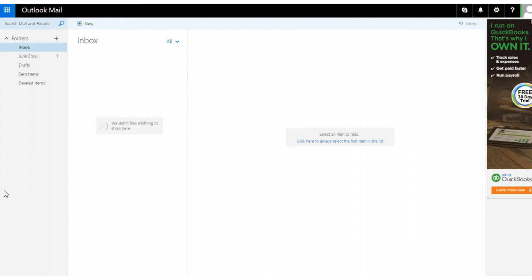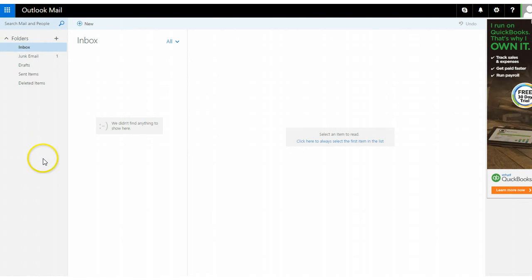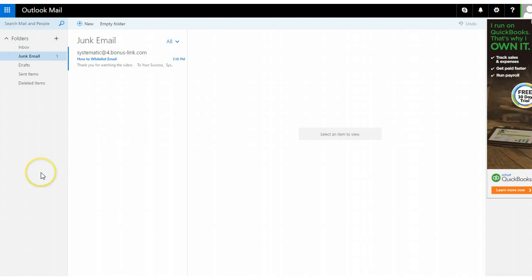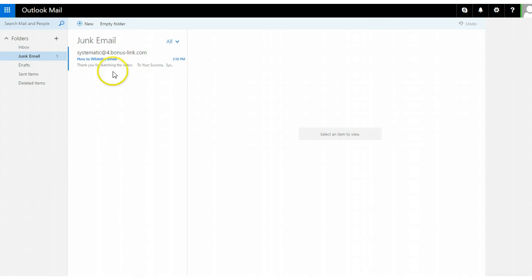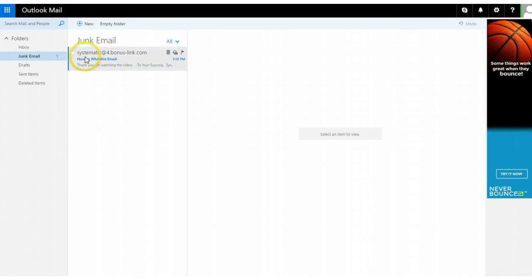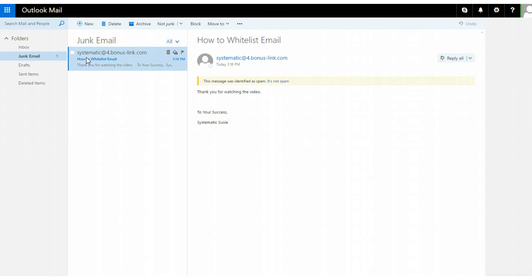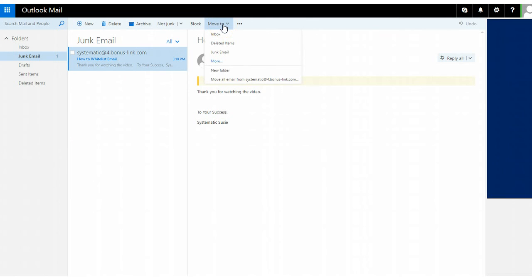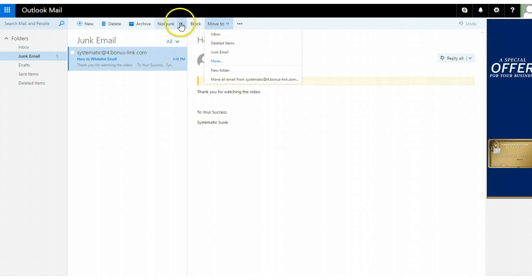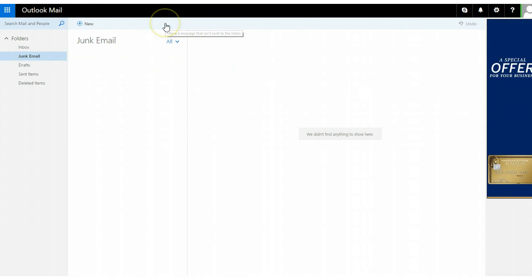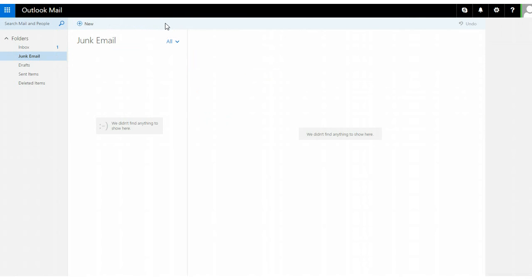Basically, if you're using Outlook mail, you're not gonna get my emails. You're gonna have to go in there, open the email, and move it to 'not junk.' And then all of a sudden it popped into the email.